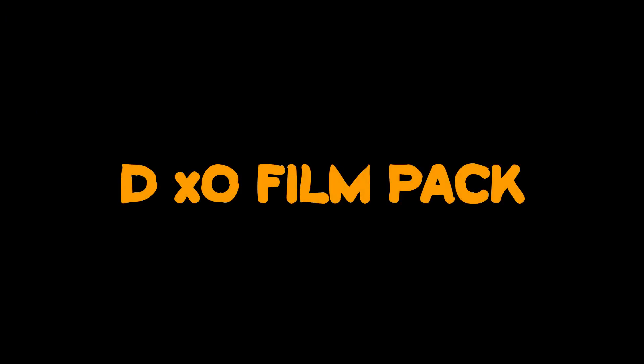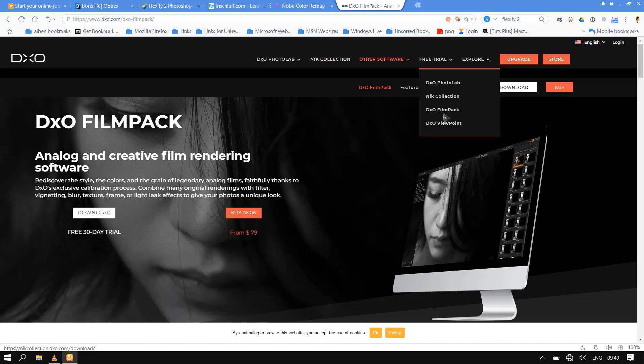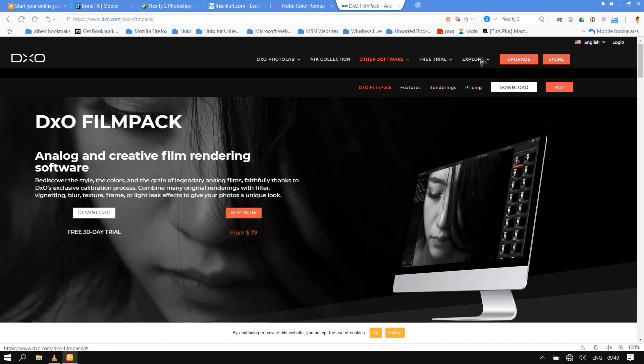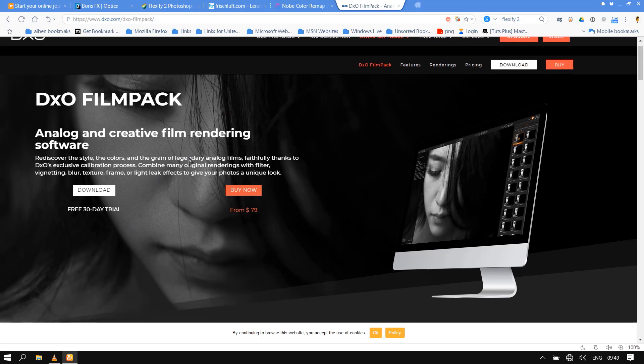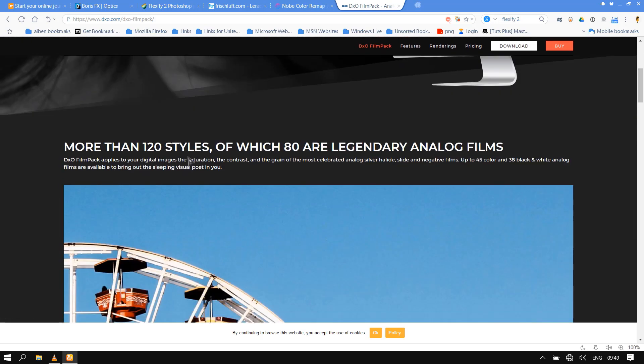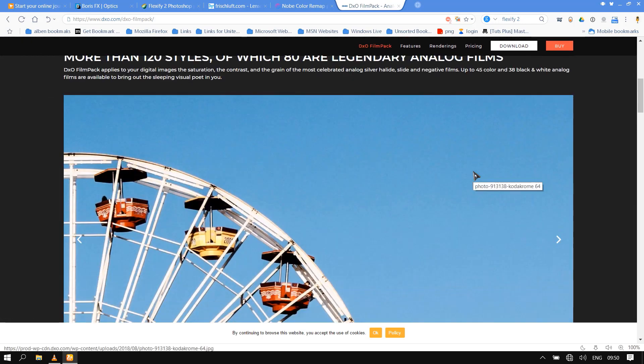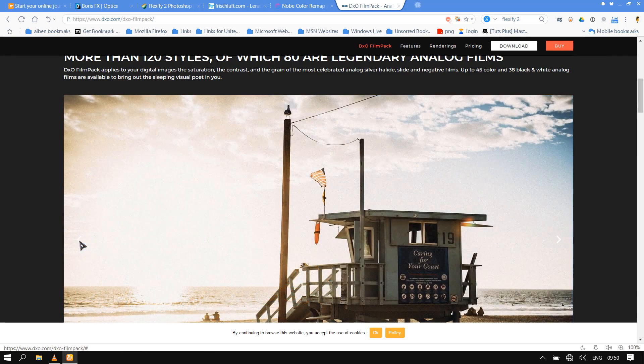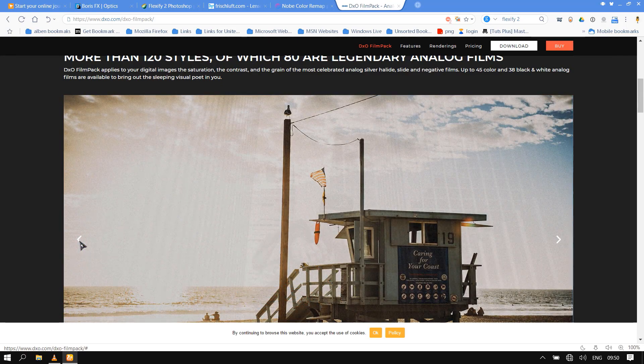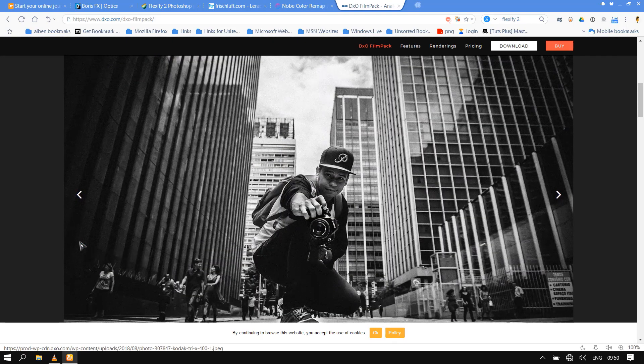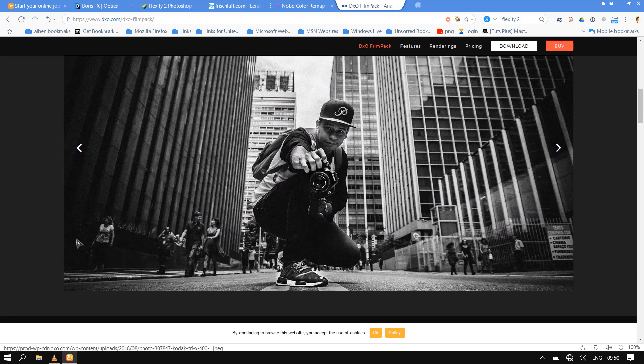Number 4: DxO FilmPack. DxO FilmPack is an analog and creative film rendering software. Rediscover the style, the colors, and the grain of legendary analog films, faithfully thanks to DxO's exclusive calibration process.